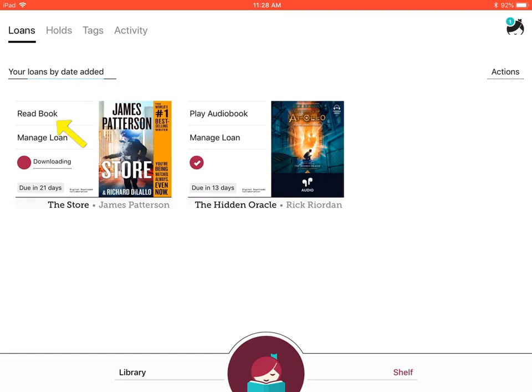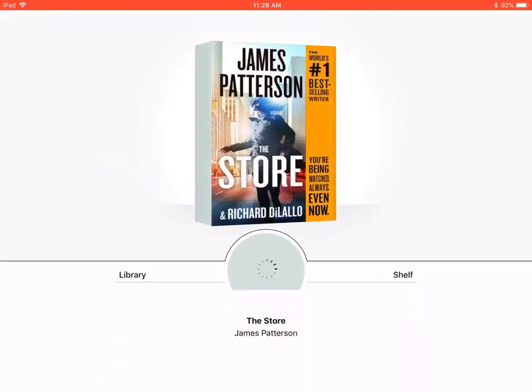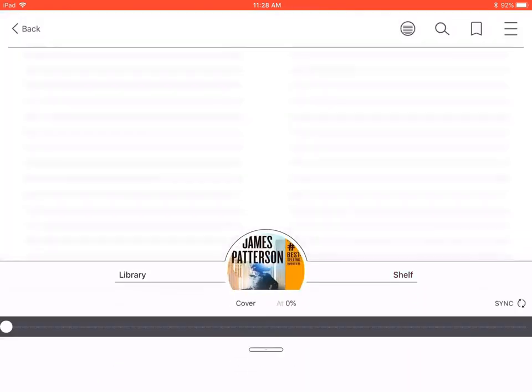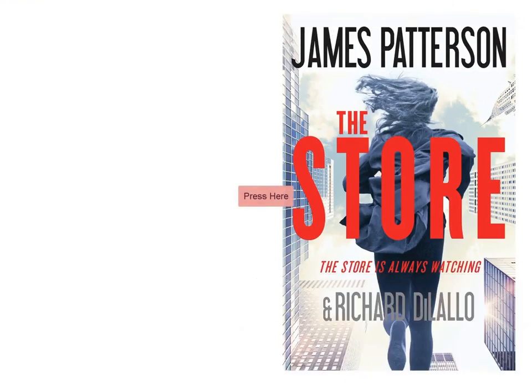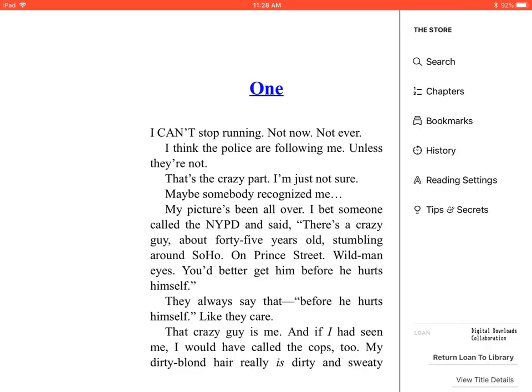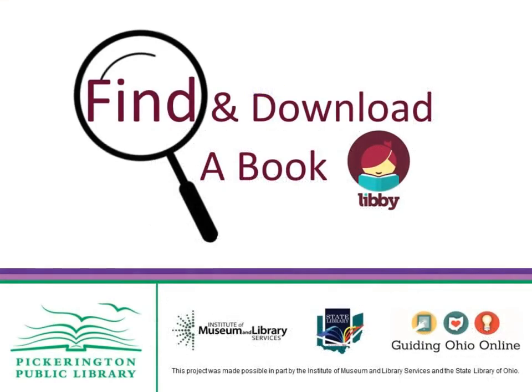Once you select the read book option, the Libby app will open up the title page of the book, and your screen should look similar to this. To remove the toggle, double tap on the page or the text that appears. This will remove the toggle and allow you to begin reading.